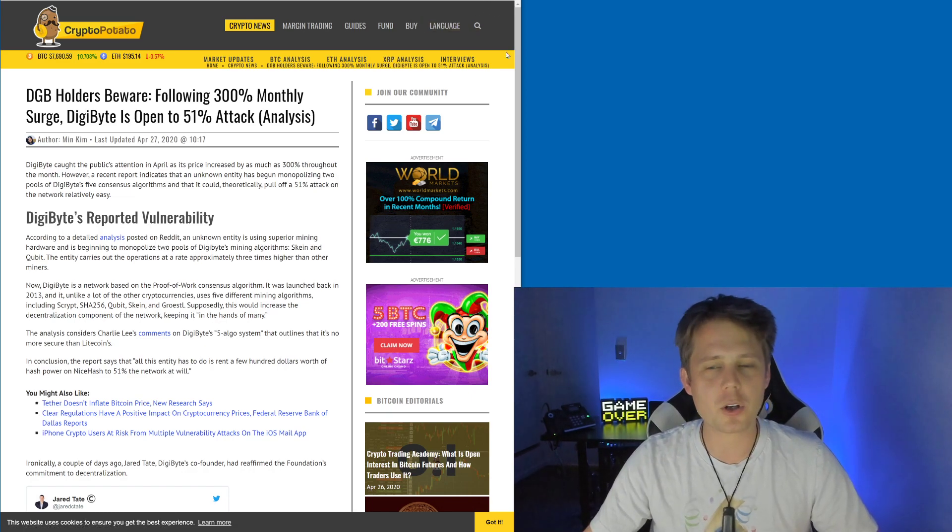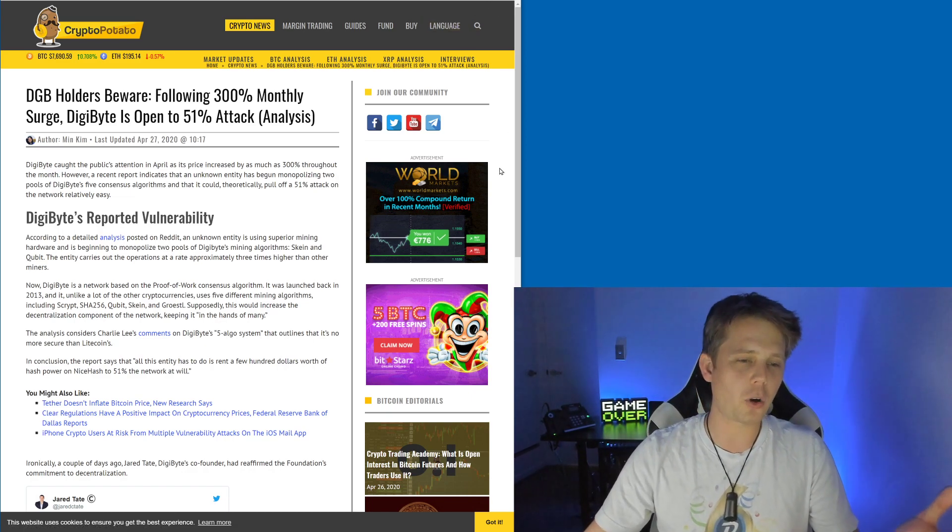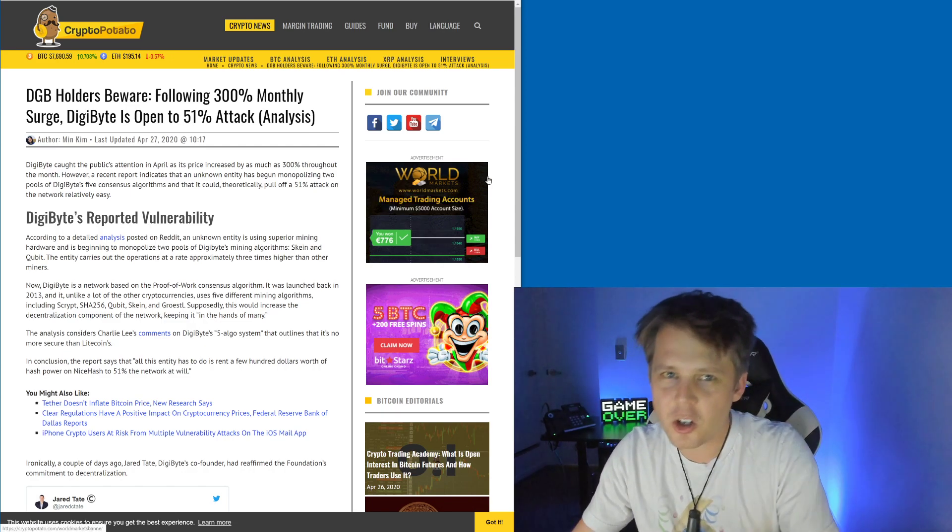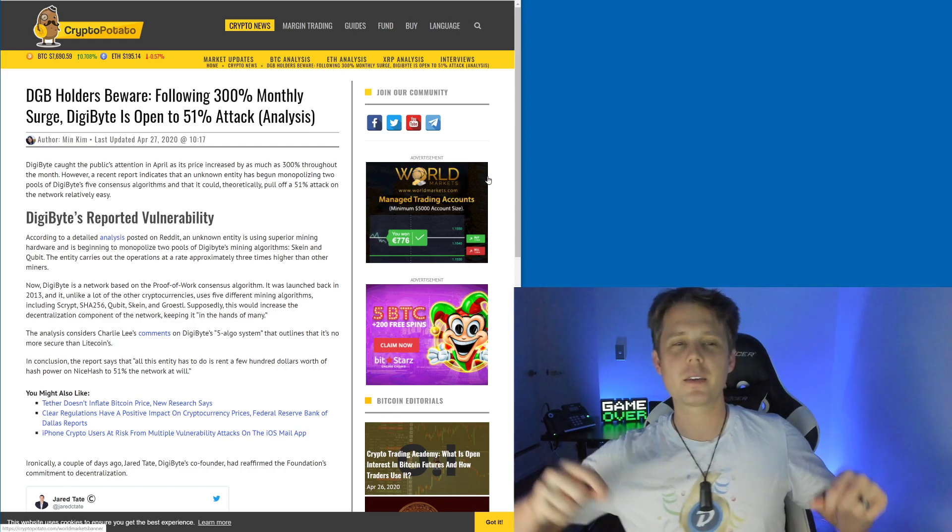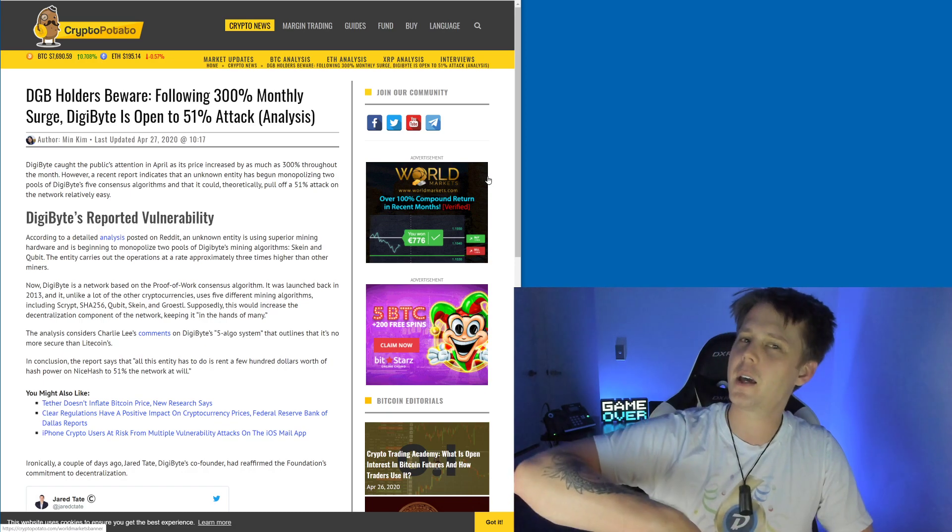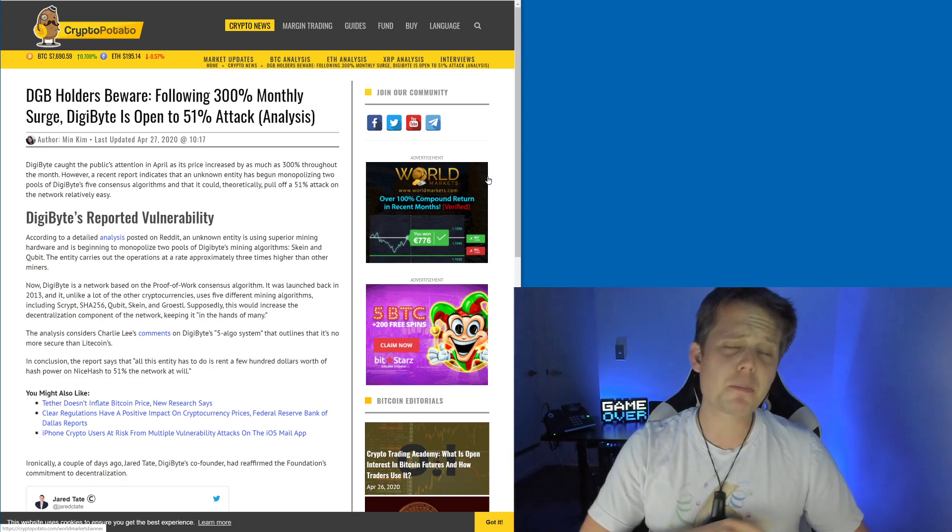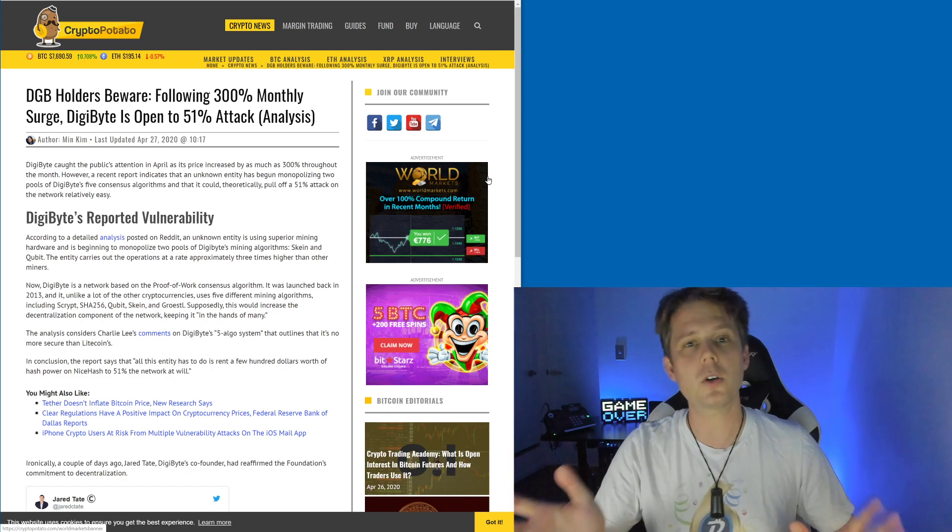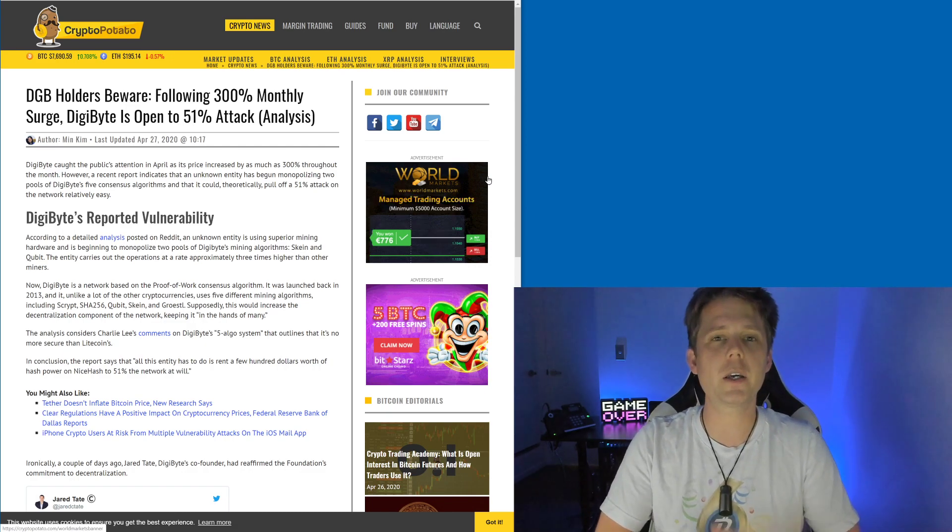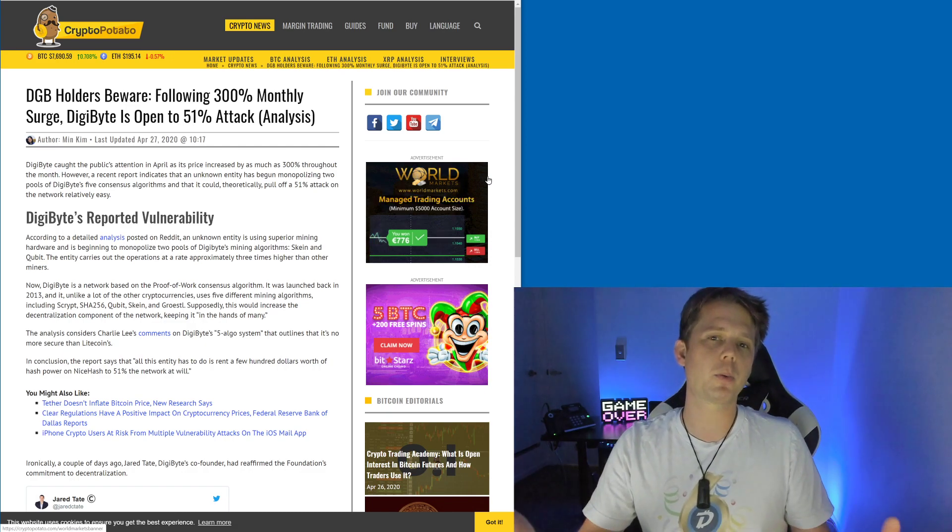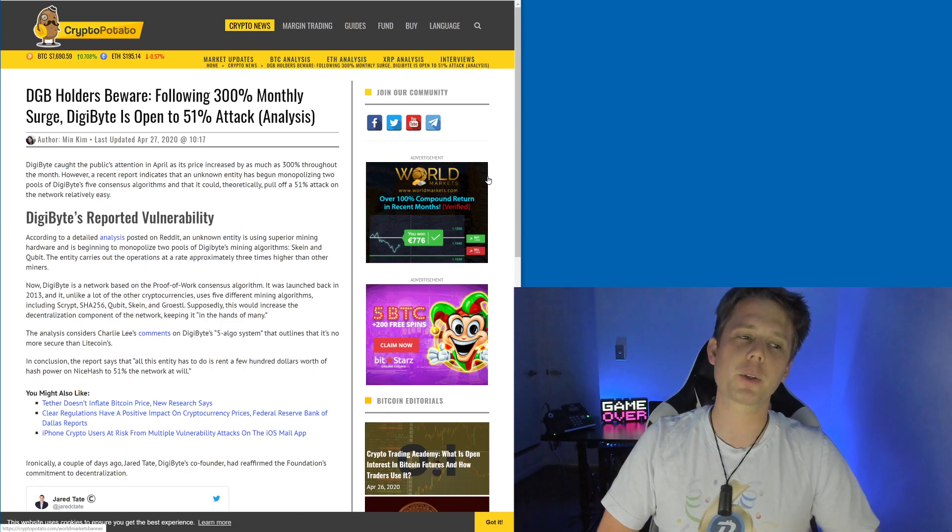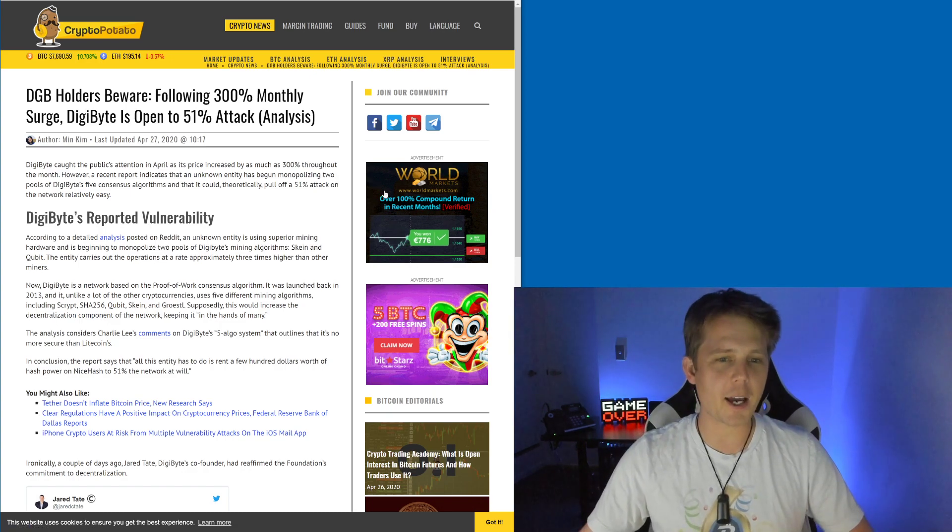They just want to get a quick click in there and then you can disappear. Doesn't matter to them if it's accurate or not. So why don't we take the opportunity to actually educate people and walk them into the DigiByte network? We're going to do exactly that.